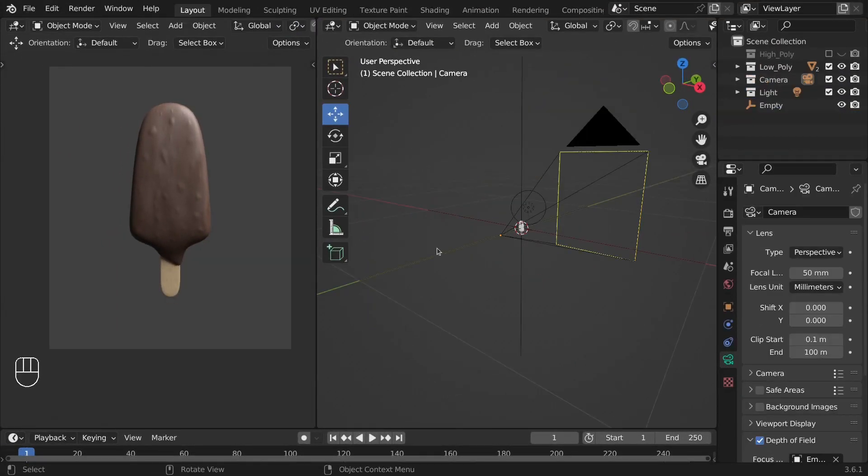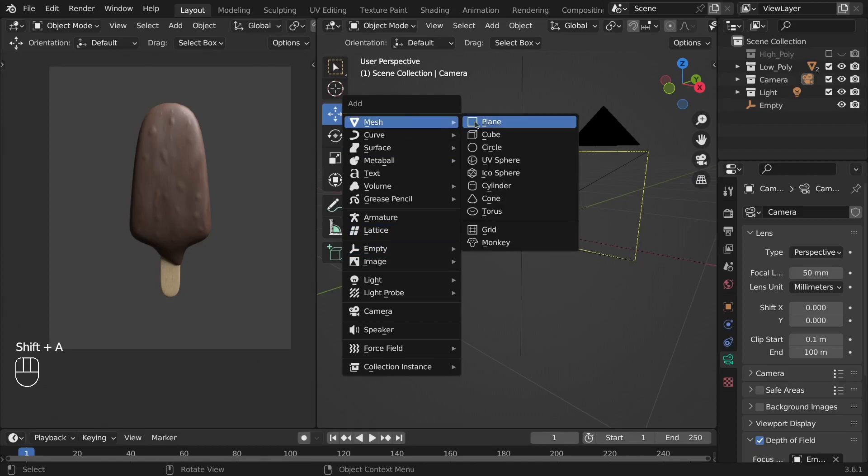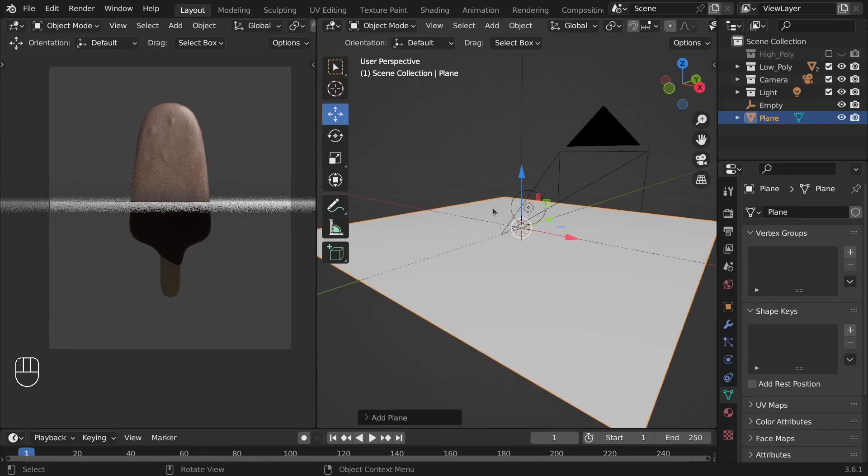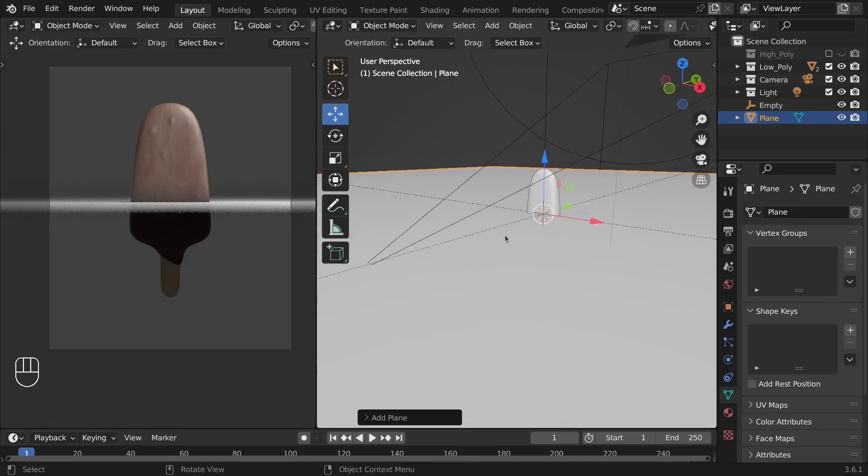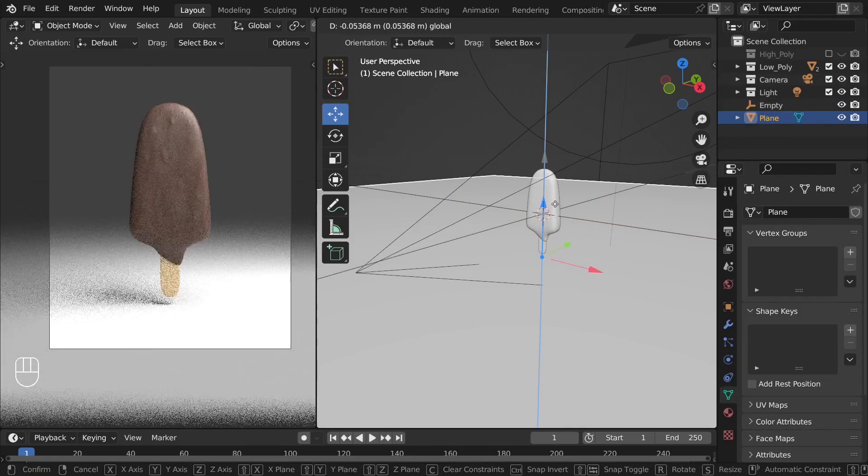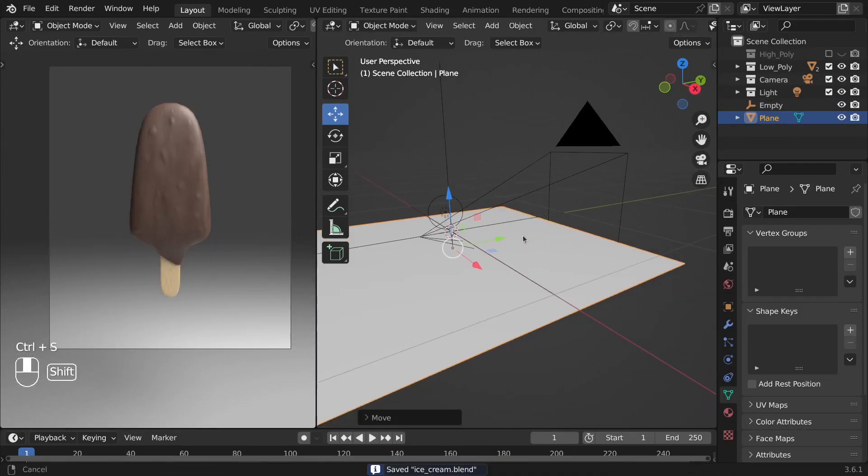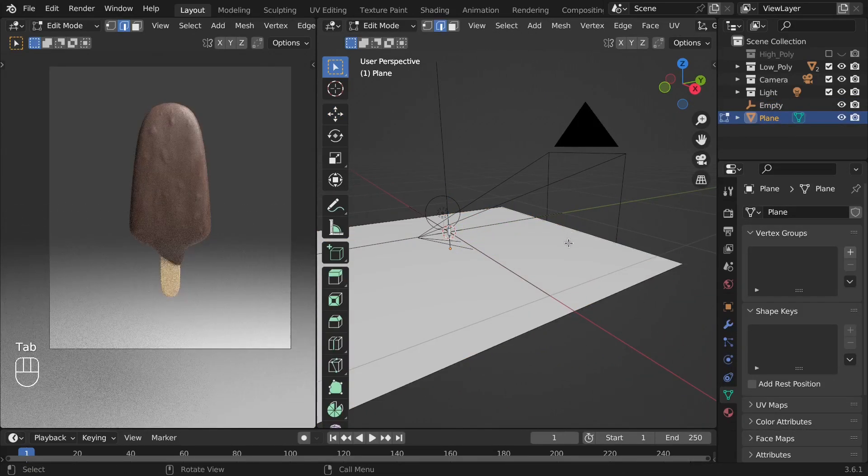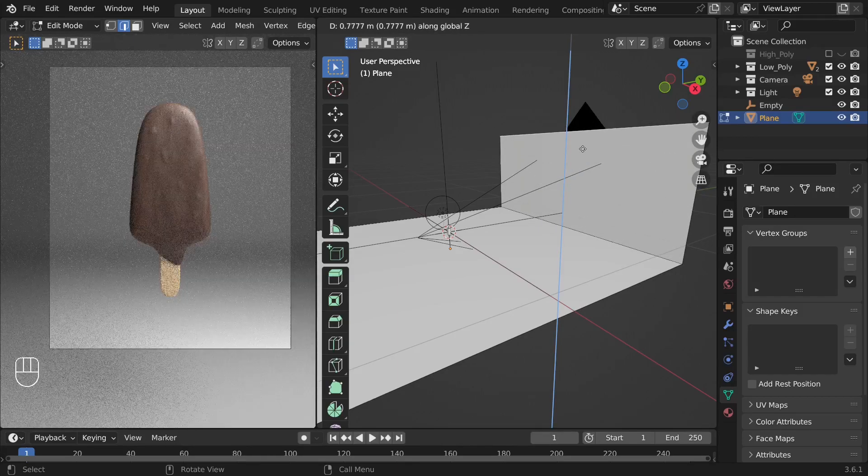After that, let's press Shift A again and add a plane. From this plane, we are going to create a backdrop which will bounce the light on the ice cream. Let's move it on the Z-axis. Enter edit mode by pressing Tab and extrude this edge on the top.